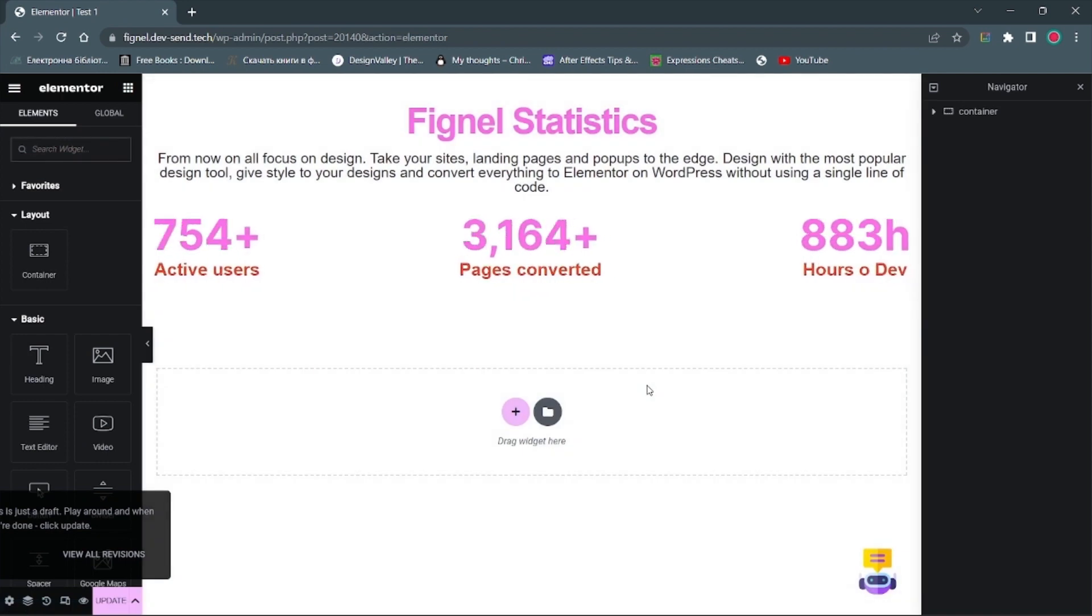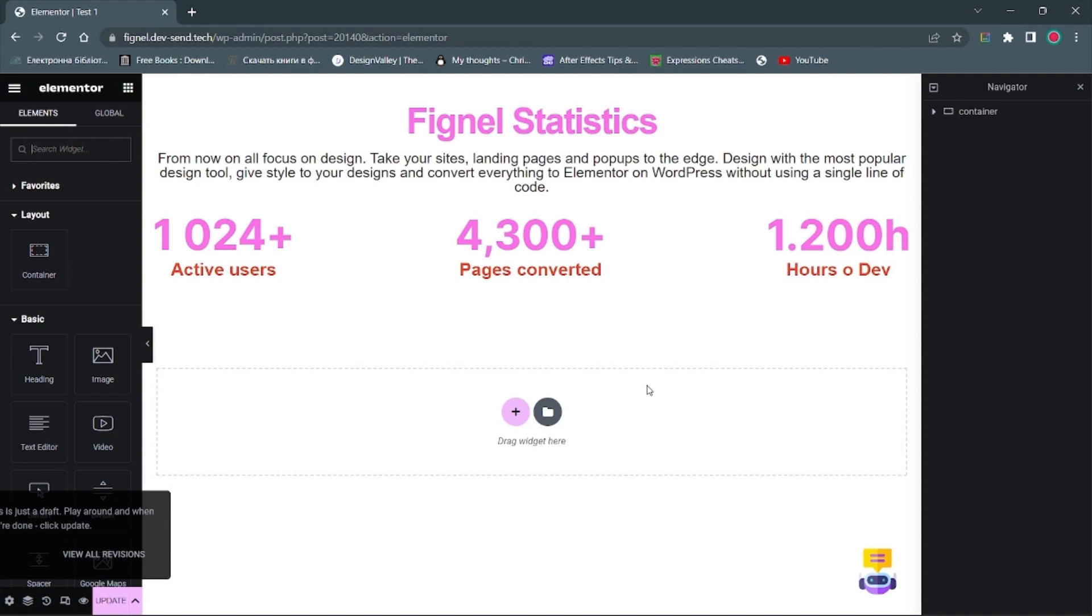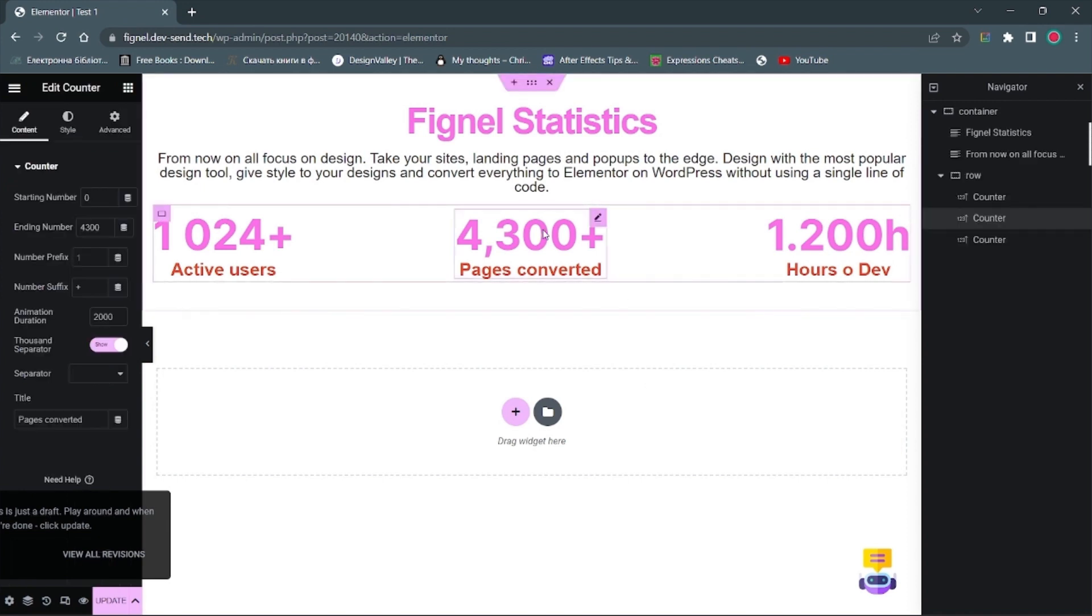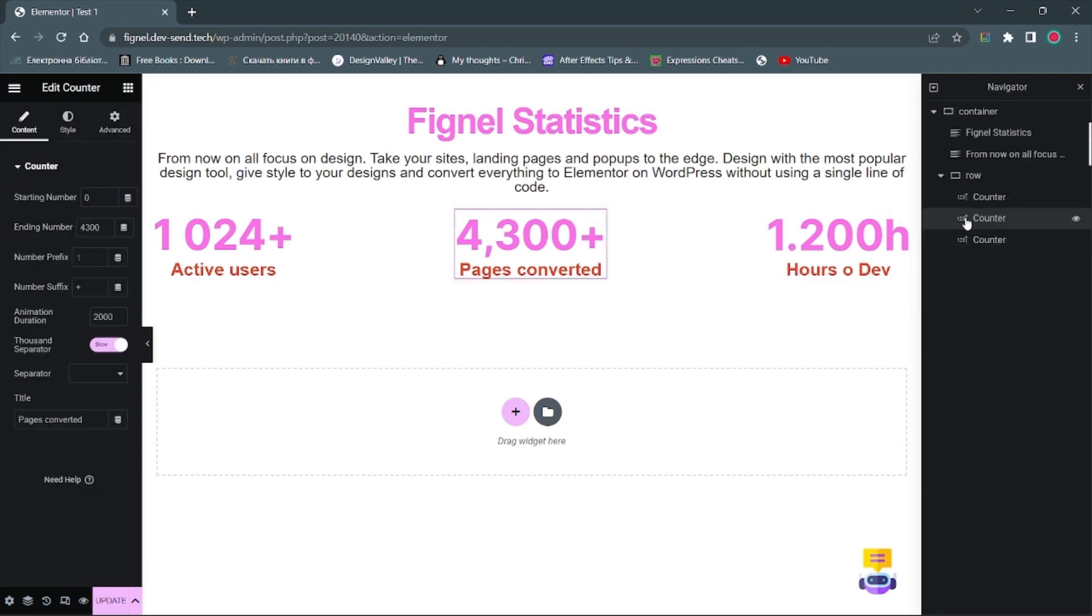The animation will take place from null to the inscribed value. We can also set the separator. Space, period, underscore, or apostrophe. You can further customize the counter directly in the Elementor, if necessary.